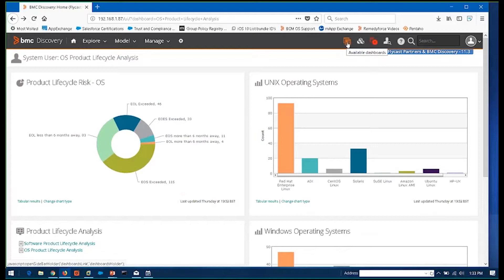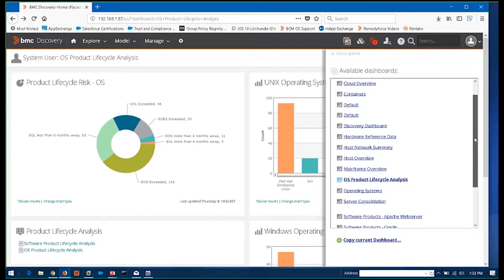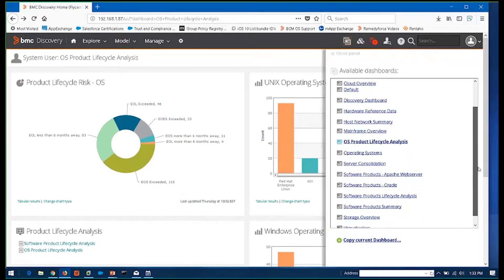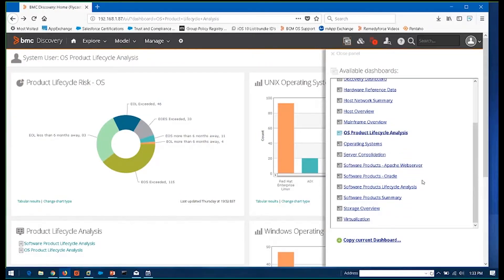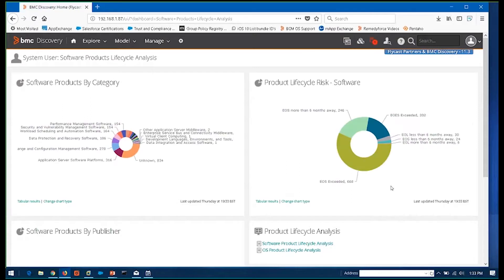The other one, I'll mention here, you can see we go down here to software products. So some of the life cycle analysis, the same thing with OS, put a breakdown for all your applications.